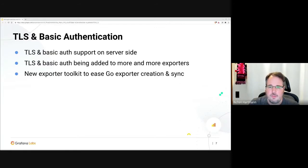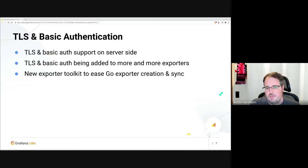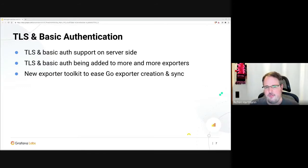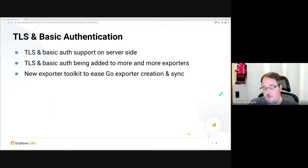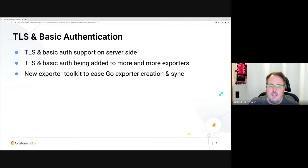The exporter toolkit makes it a lot easier to create and synchronize Go exporters. If some new functionality comes in, it's a lot easier if you have all of this and just vendor it in, as opposed to having to do this yourself or someone going to your repo, finding an issue, finding a PR. If you base your stuff or migrate to the exporter toolkit, you just get all of this for free.